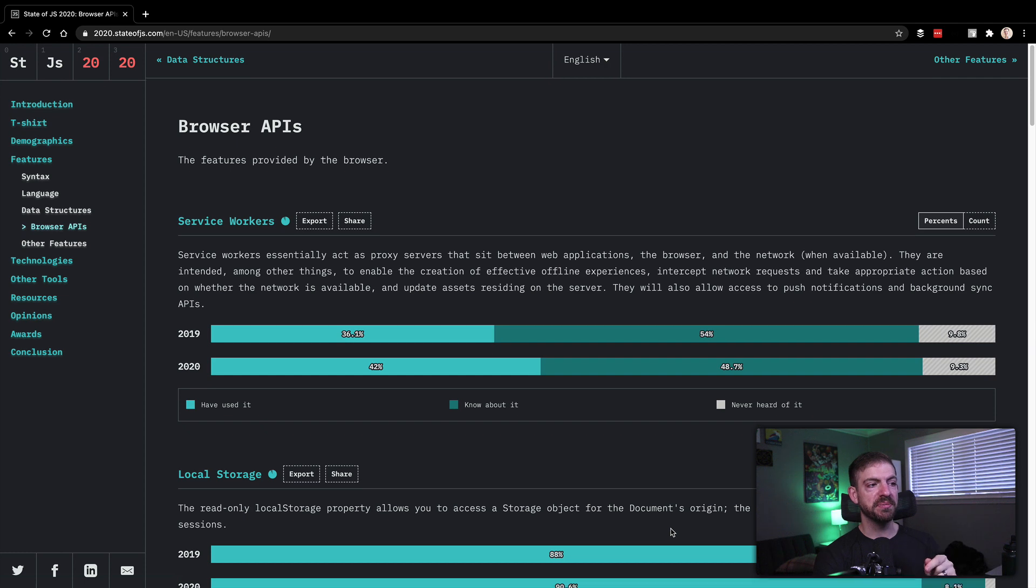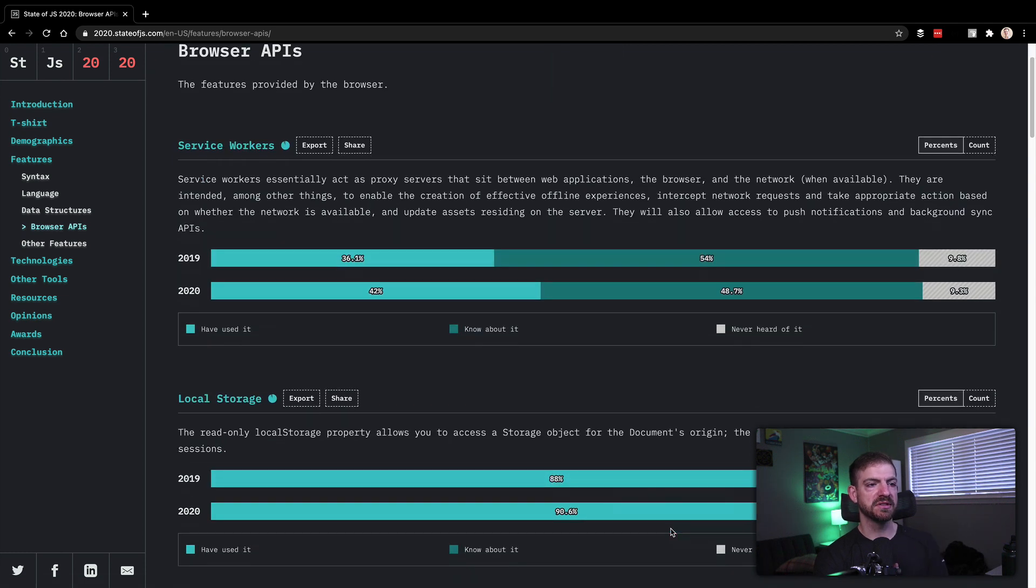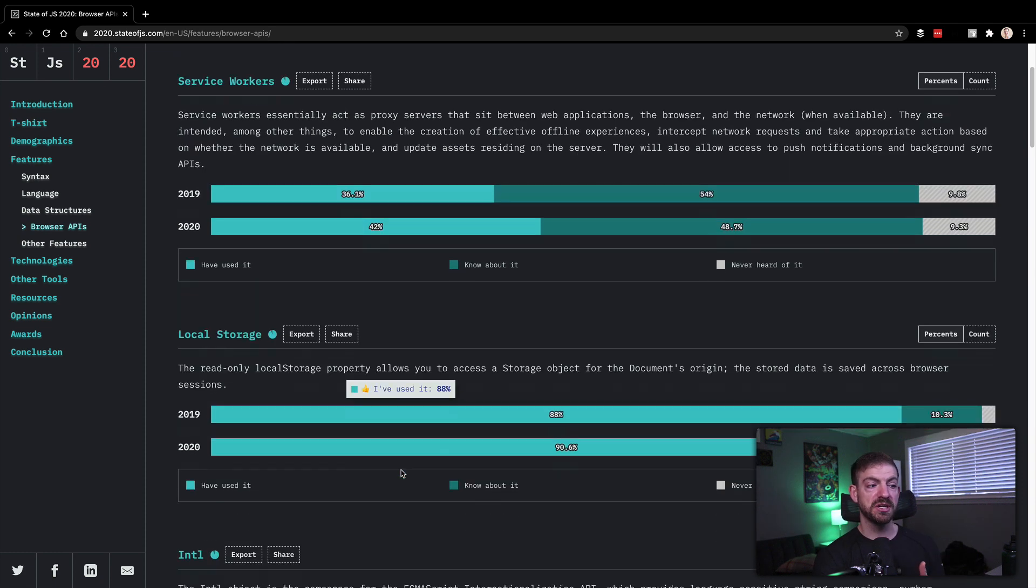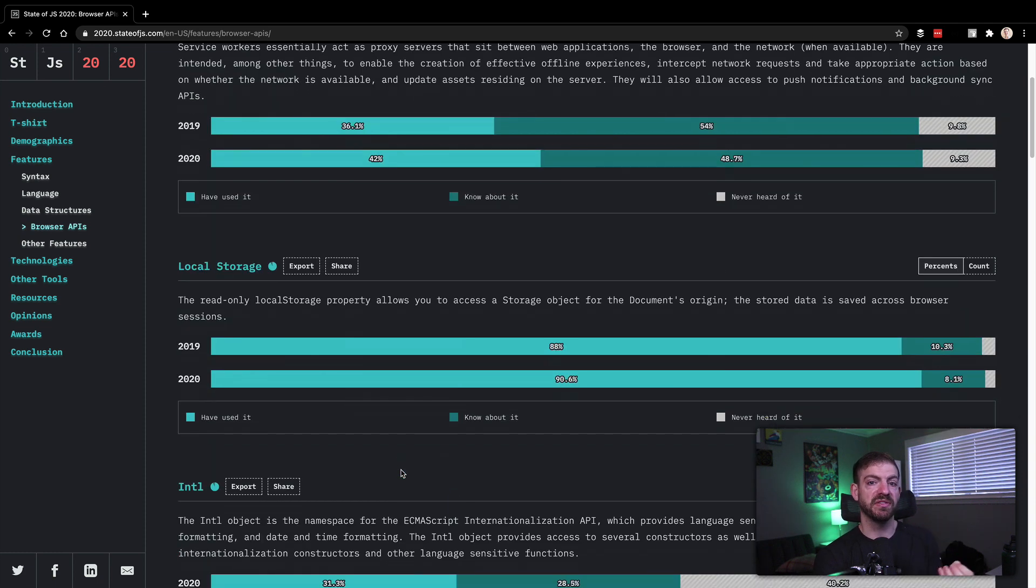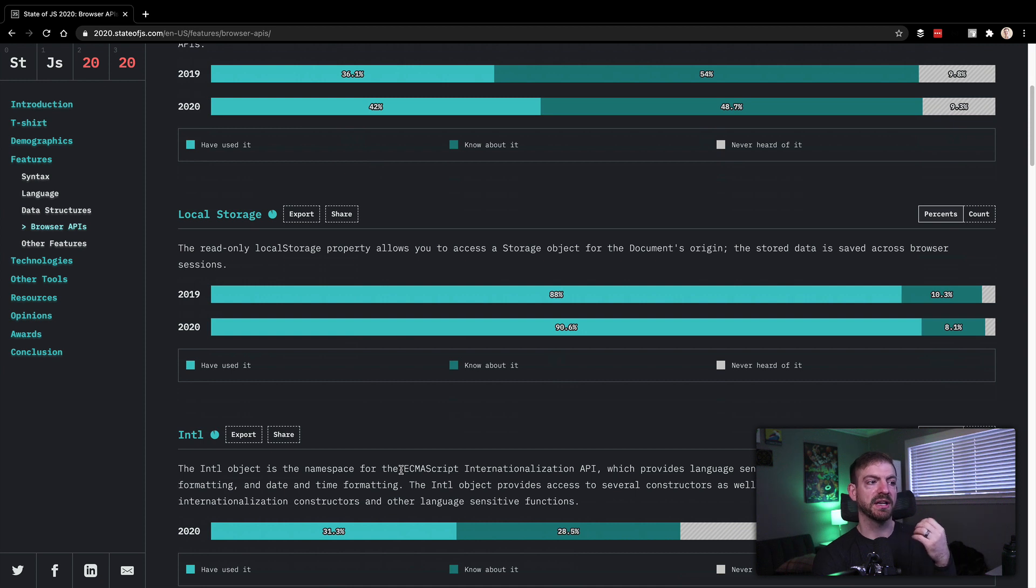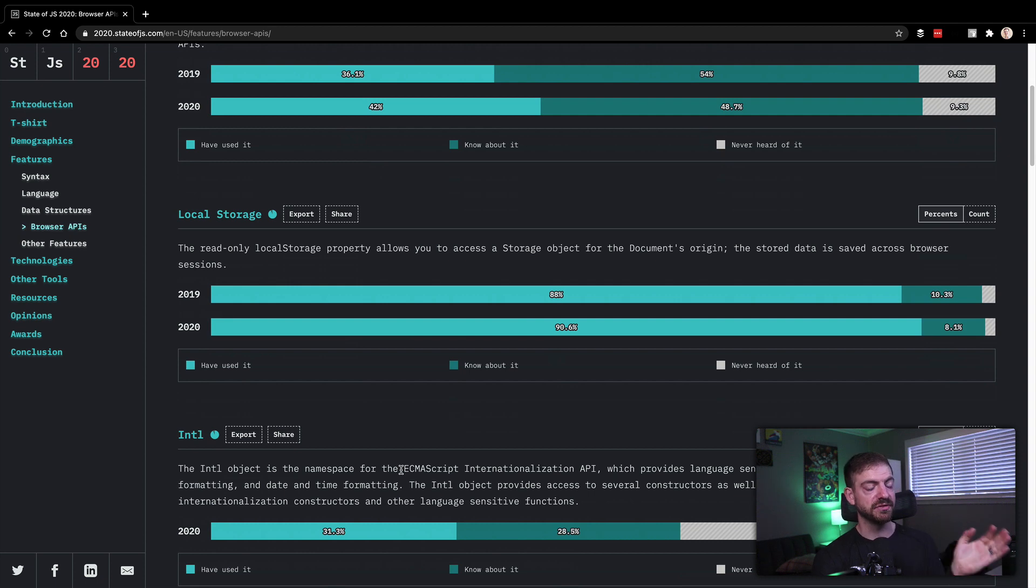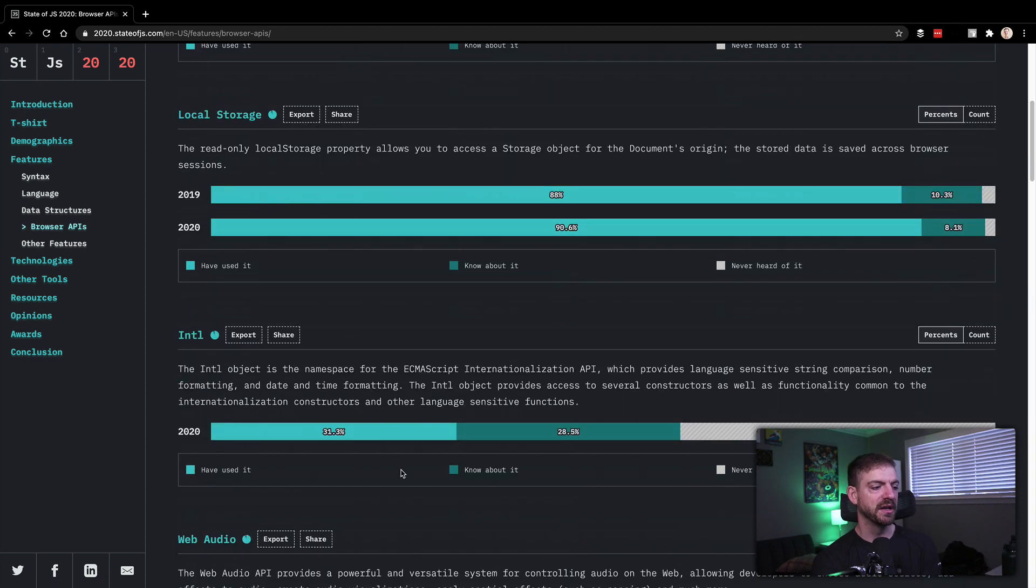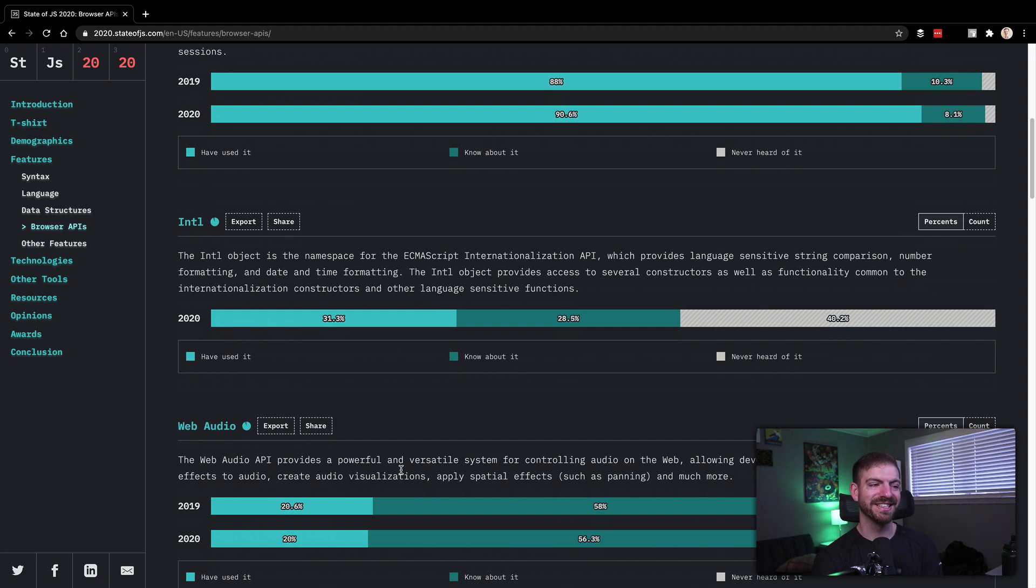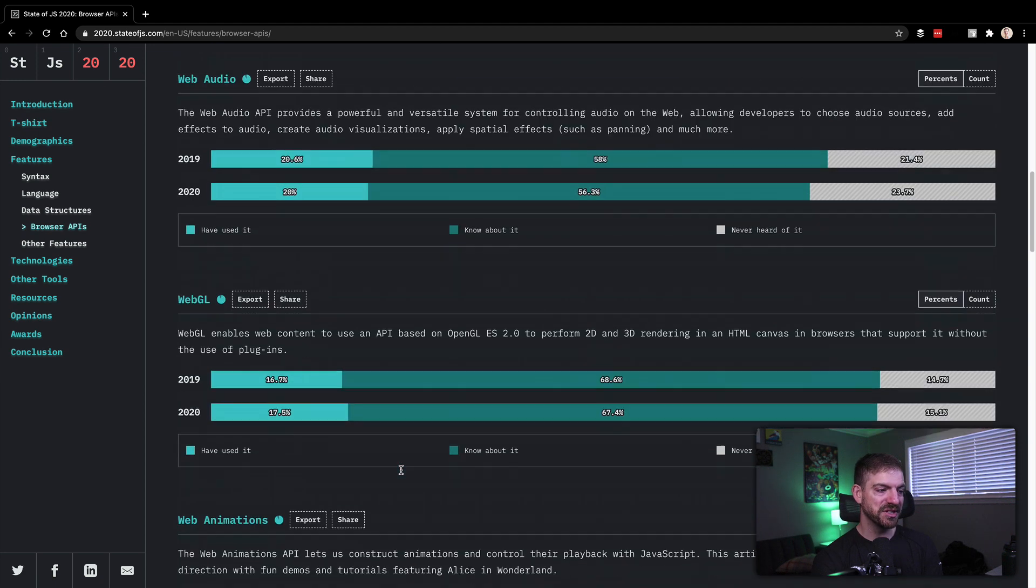Now the browser APIs are pretty cool. I've never used a service worker myself. People use service workers a lot, especially for offline applications. Local storage, being able to store bits of information, maybe a cookie or something, or like a session thing in local storage, you could do that. You wouldn't store a cookie in local storage because it's its own cookie, but session stuff you could store in there. Intl is internationalization, web audio, WebGL, web animations, I've never used any of these.